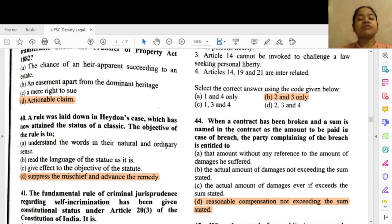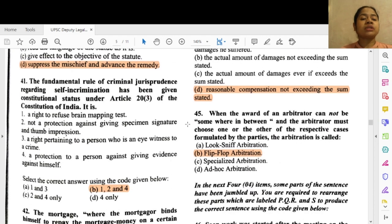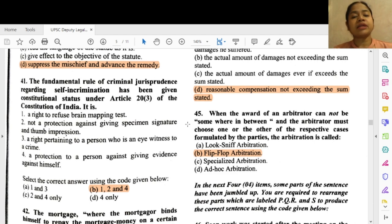Question 40: A rule was laid down in Heydon's Case which has now attained the status of a classic. The object of the rule is to — option D — suppress a mischief and advance the remedy.